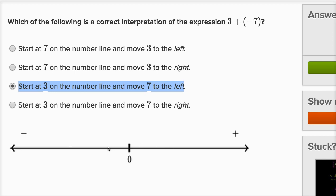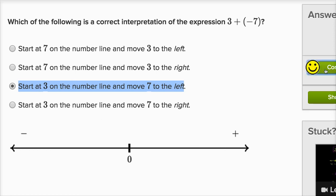Our convention — the standard convention — is that to the left is negative and to the right is more positive, so that's going to be exactly right.